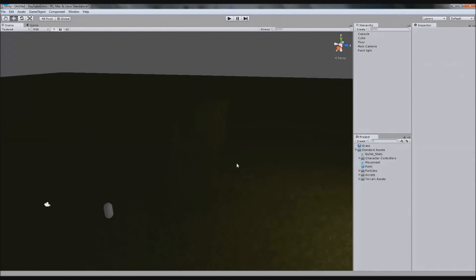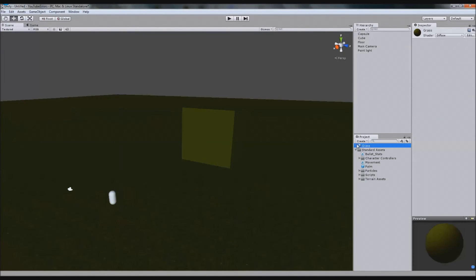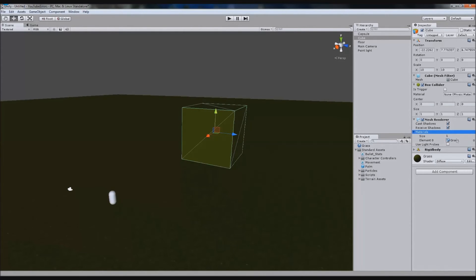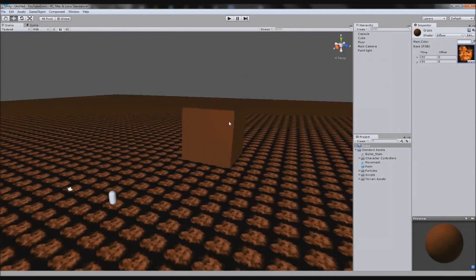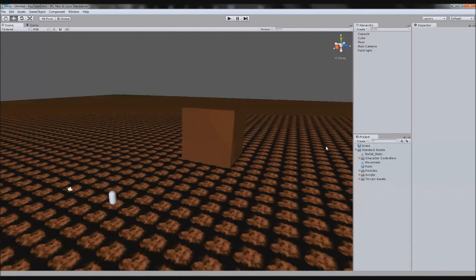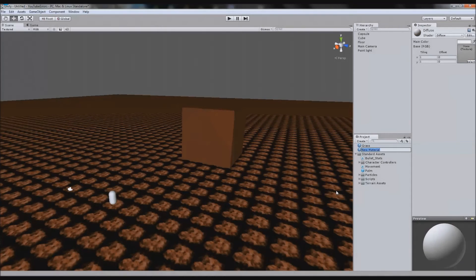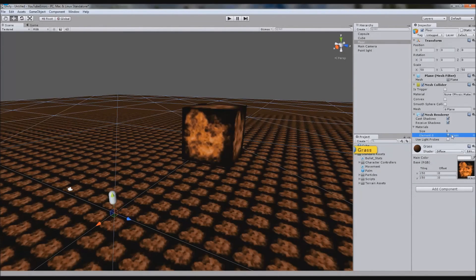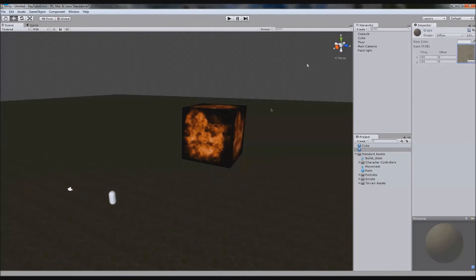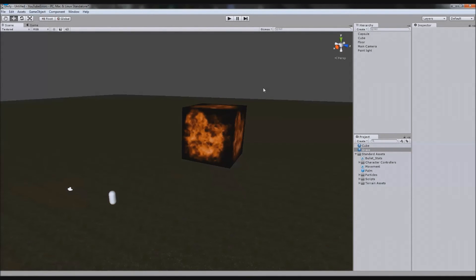Another common issue in Unity involves materials. I've textured a cube and the ground with the same grass material. When I change the cube's material to fire, both objects change — because they share the same material. The only fix is to create a separate material. I create 'Material Cube,' texture it with fire, and keep the ground material as grass. Now they are two separate materials and switching one doesn't affect the other.